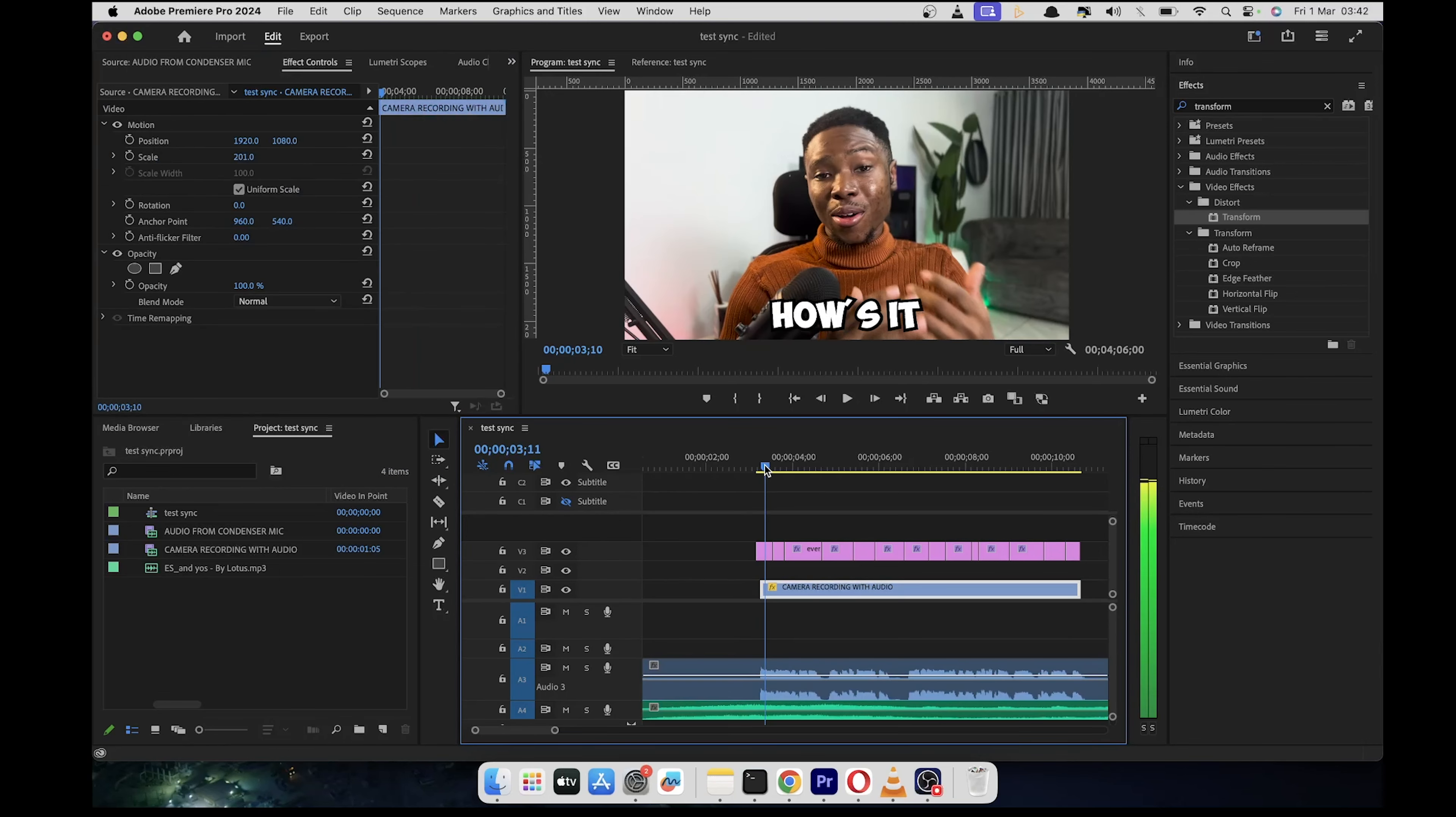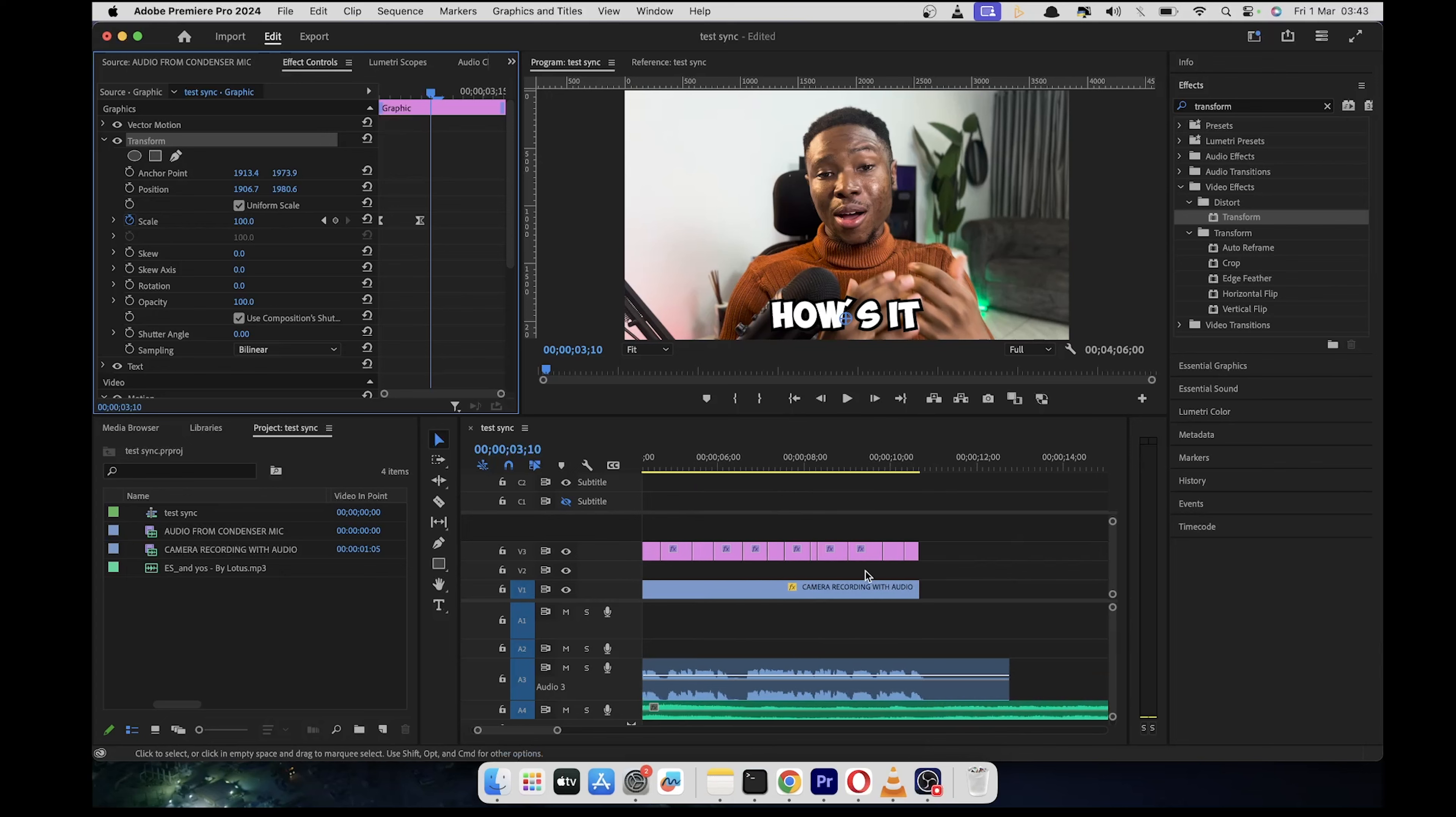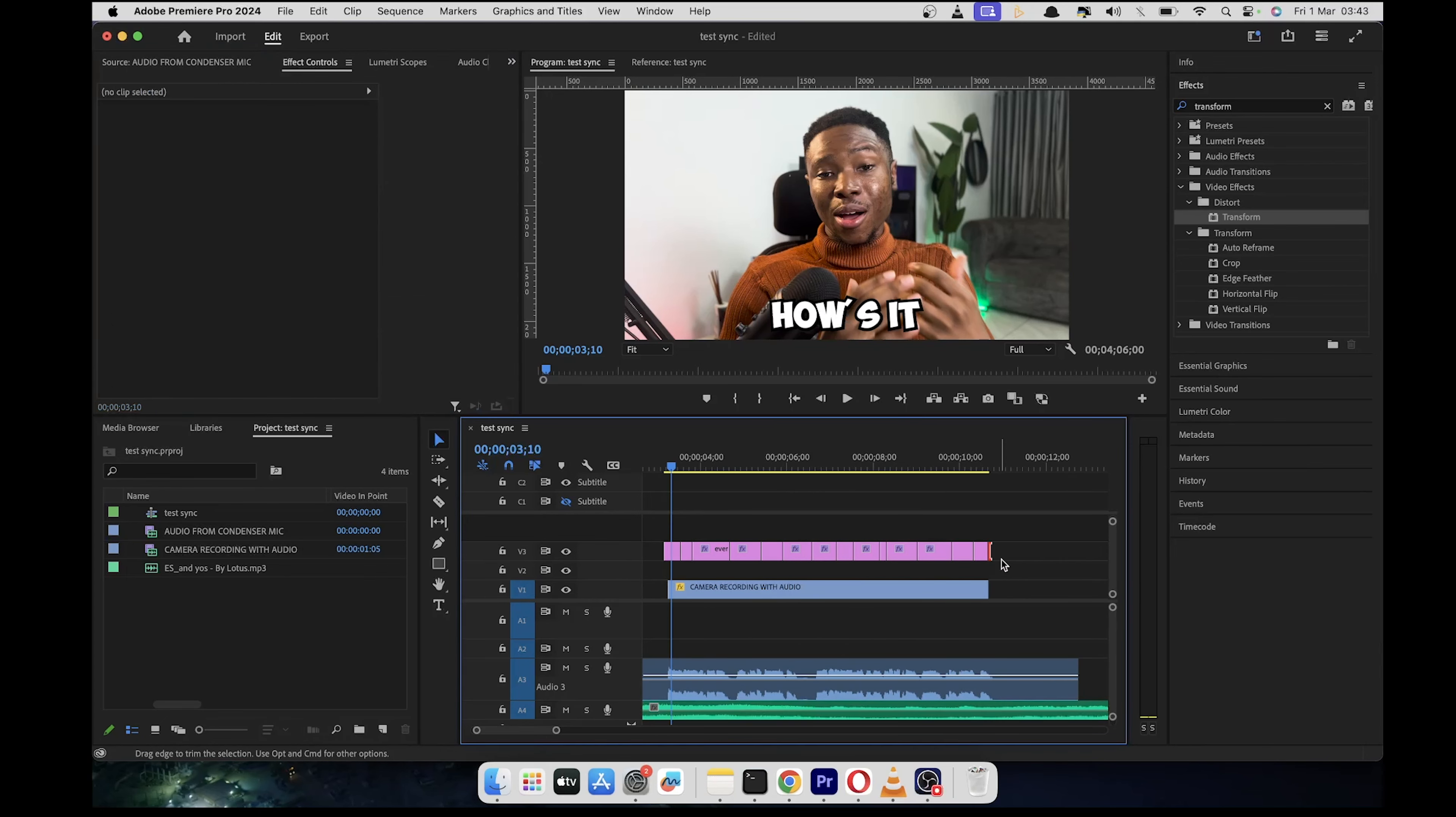Now we're going to apply this effect or animation to other subtitles because right now it's added on only just the first one. So with the first graphic selected, you click on the transform property and select command C or ctrl C on PC.